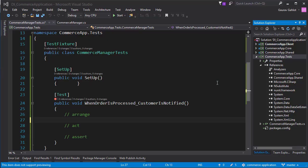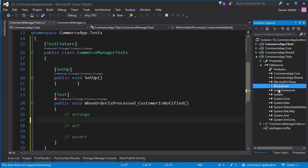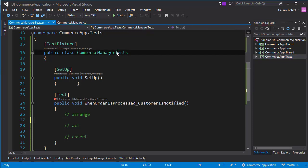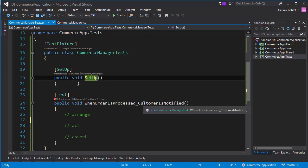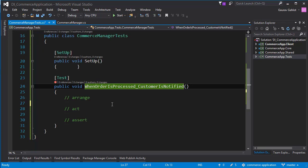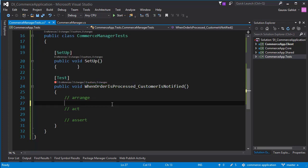So here we are back in Visual Studio and in order to save some time, what I've done is that I've created a project known as CommerceApp.Test and I have added NSubstitute and NUnit Framework. I have a CommerceManagerTest class. I have a Setup method and I actually have created a test. So let's start by creating an object for my CommerceManager.